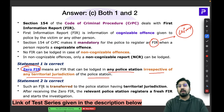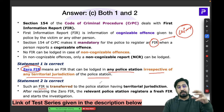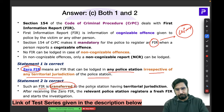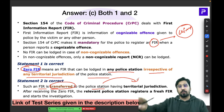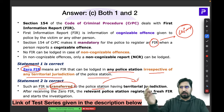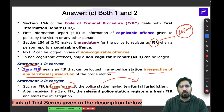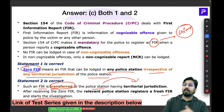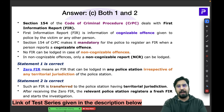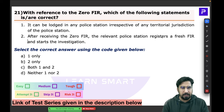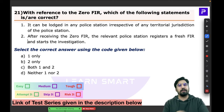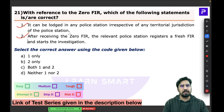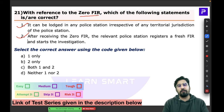Zero FIRs are important because the FIR filed at any station is transferred to the police station of the concerned territorial jurisdiction. After receiving the Zero FIR, the relevant police station registers a fresh FIR and starts the investigation. This process was created to increase reporting of cases and allow FIRs to be launched without hassle. Both statements in the question are correct.